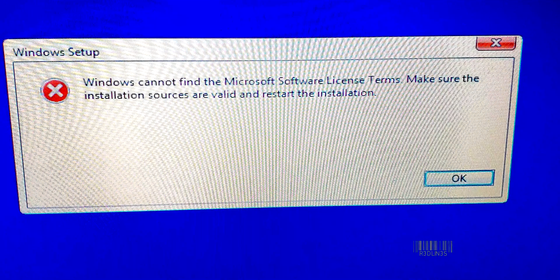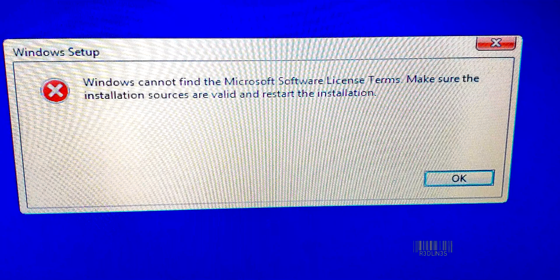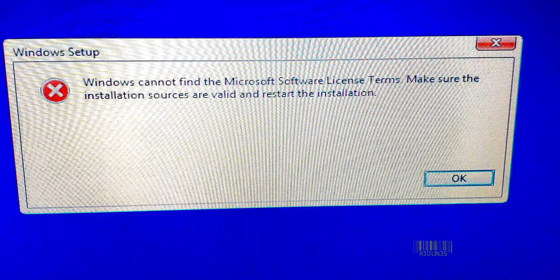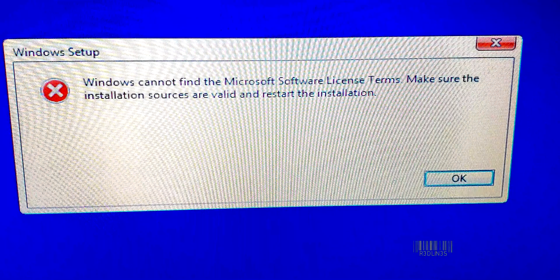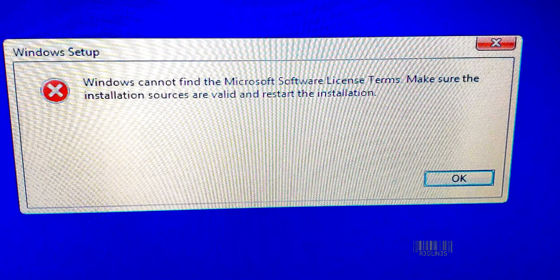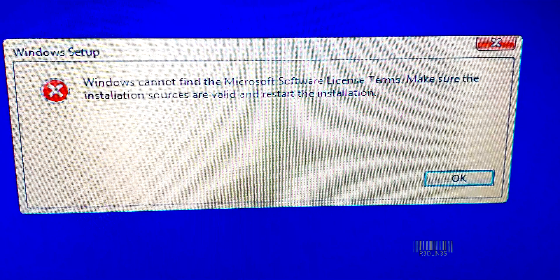Sometimes if this persists, you could have a corrupt ISO, but it's pretty rare. You may have to download your ISO again. But 99.9% of the time, it's because you don't have enough RAM statically allocated to your VM or in your computer.